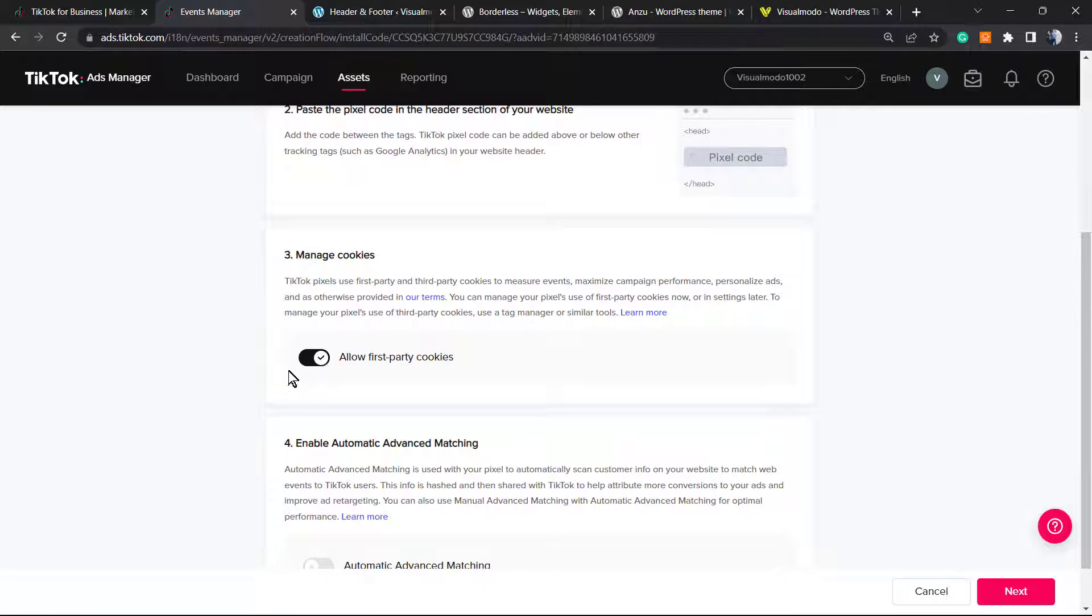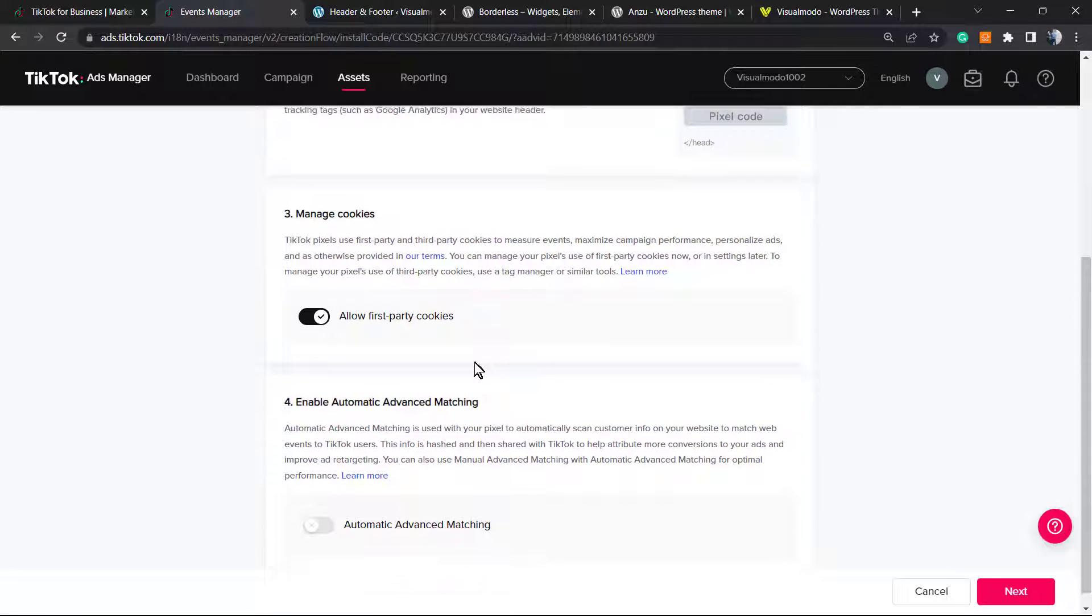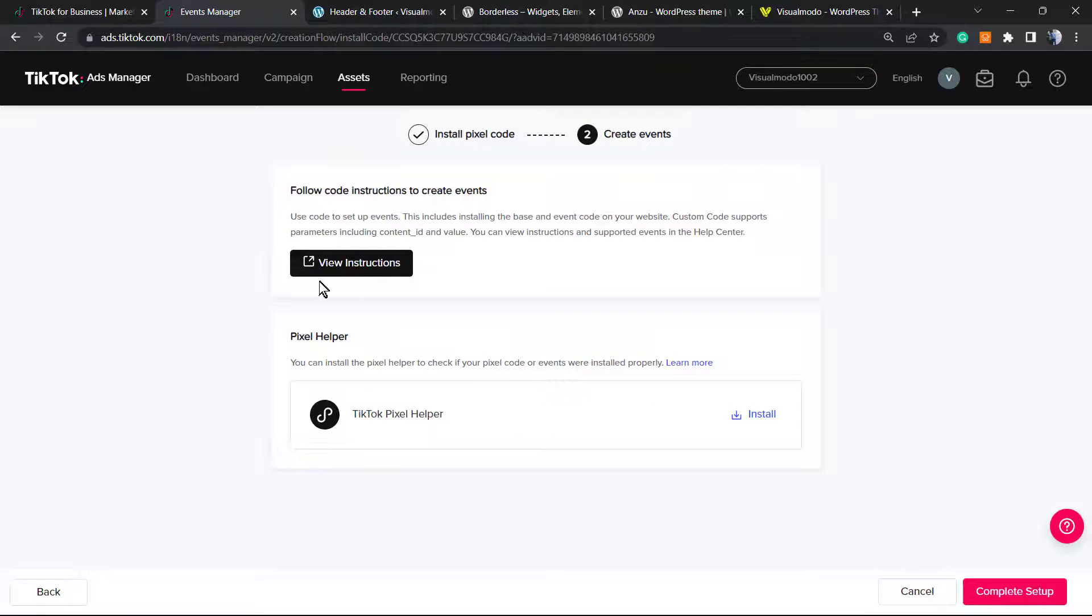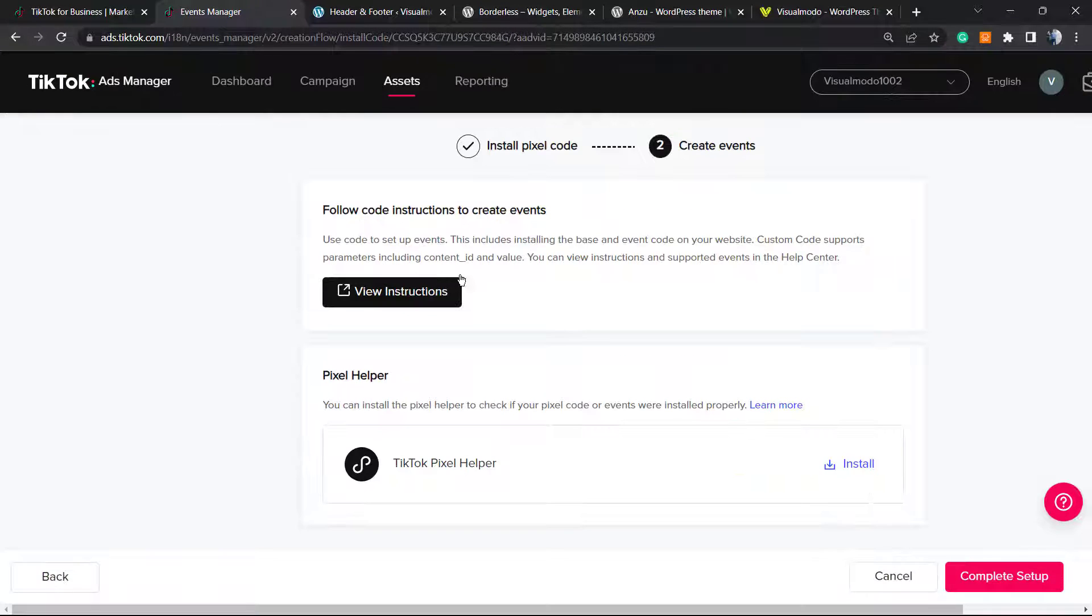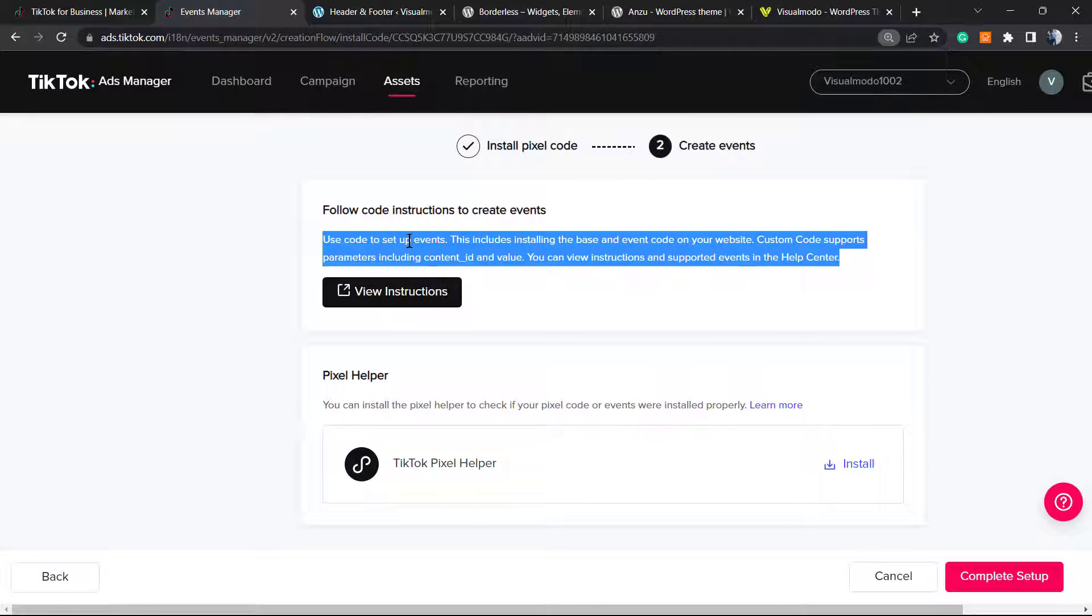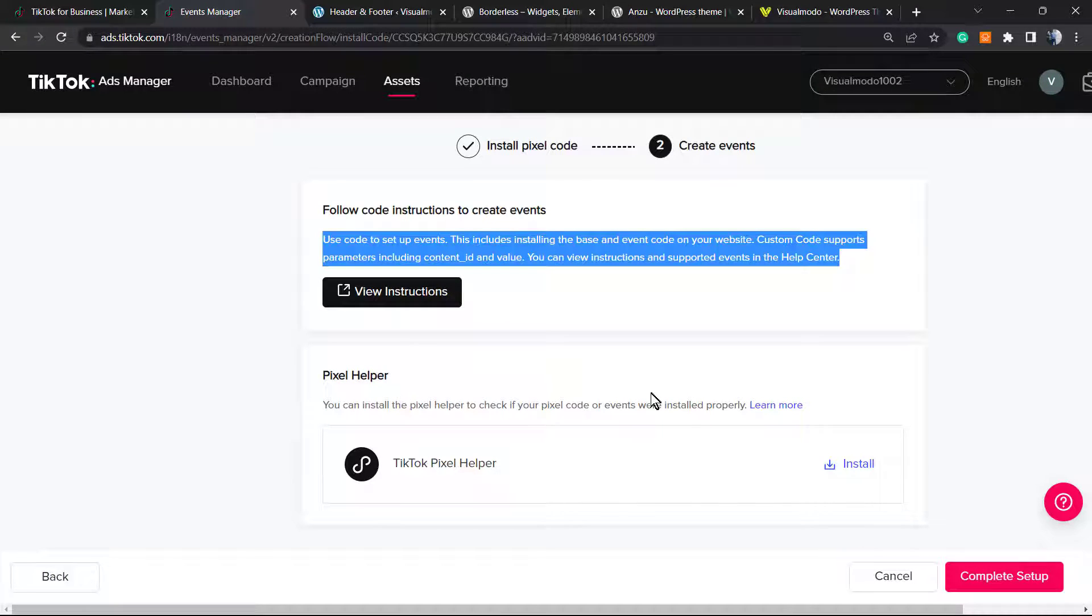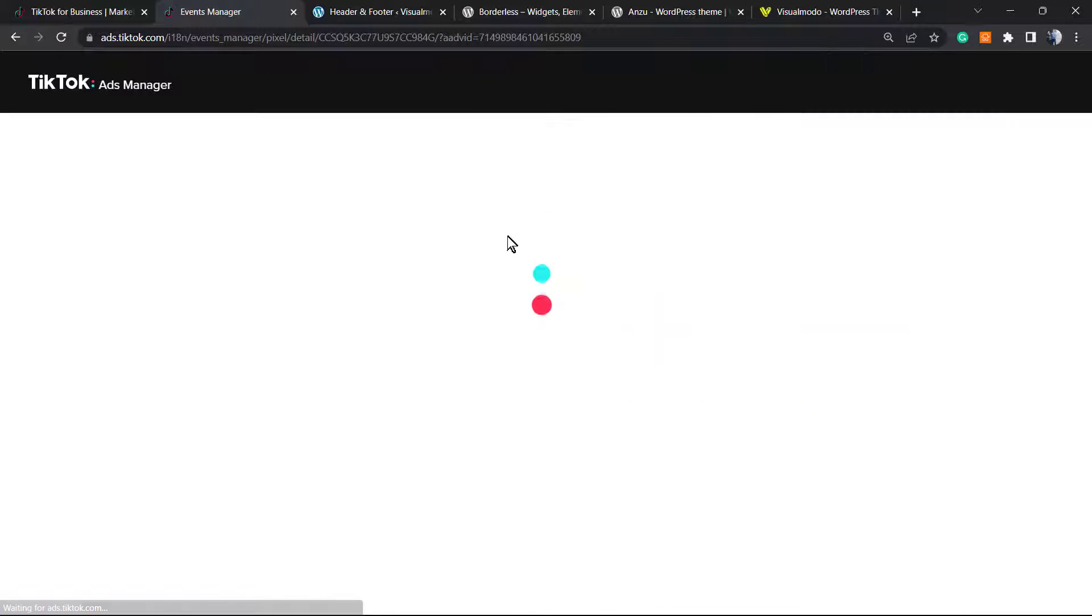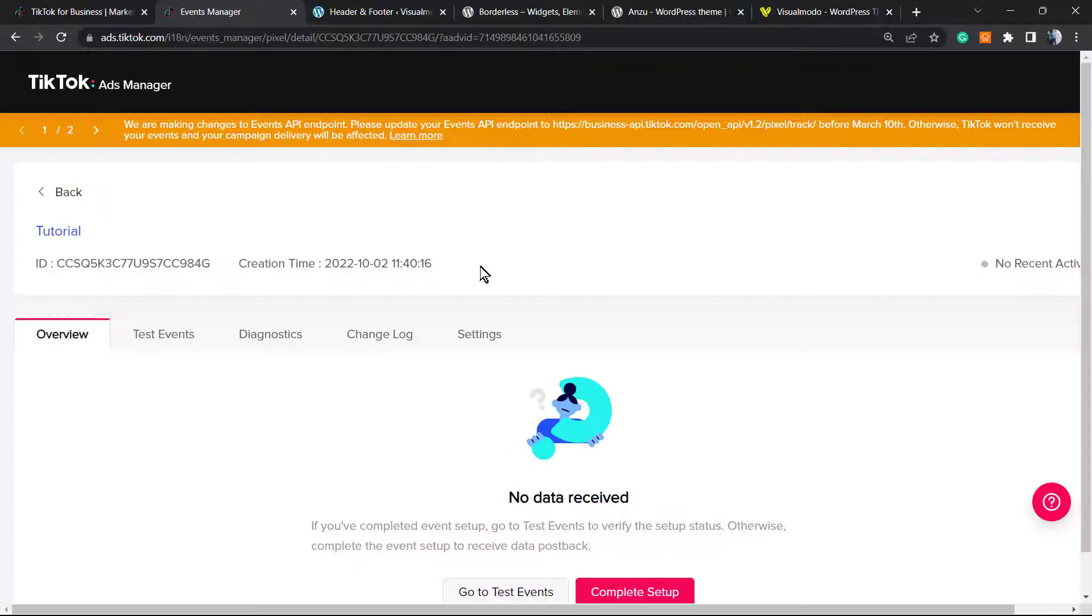Allow first-party cookies, enable automatic matching, click Next. And you are good to go. You can now follow the instructions to create events, but this is a tip for another video. In this one, we already have added the pixel to our WordPress website, simple, clear, and effective, and everything for free.